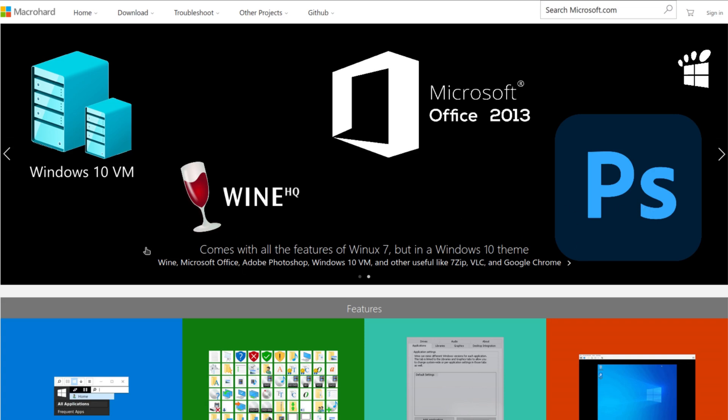And it says right here, Winix comes with all the features of Windows 7 but in the Windows 10 theme. Wine, Microsoft Office, Adobe Photoshop, Windows 10 VM, and other useful like 7ZIP, VLC, and Google Chrome.